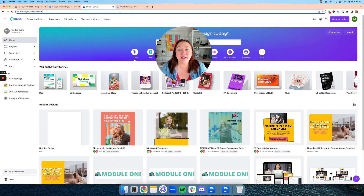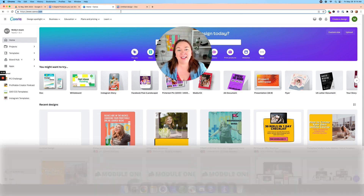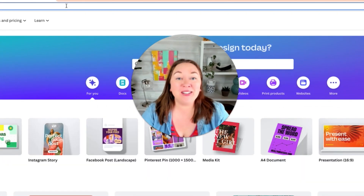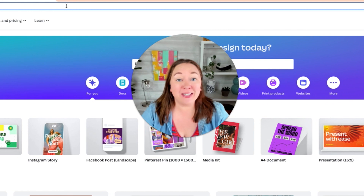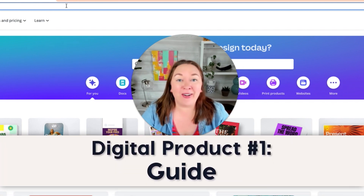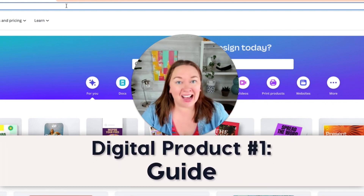The first thing you're going to do is go and log into your Canva account at canva.com and we're going to create our first digital product using AI tools inside of Canva, and this is going to be called a guide.